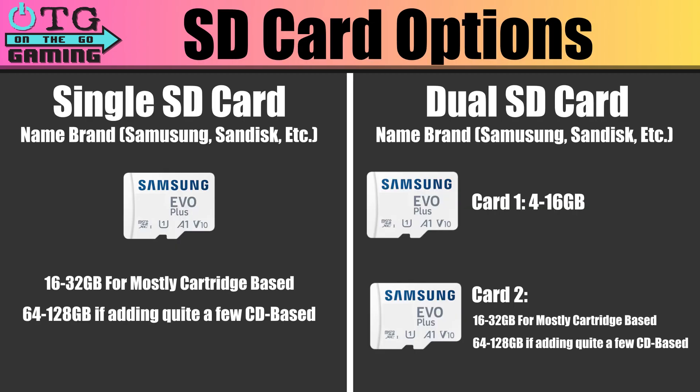Here's a quick note about SD cards. I recommend name brand cards rather than the cheap ones that Ambernic supplies. If you're going to be using a single SD card, then 16 to 32 should be fine if you have mostly cartridge-based games. If you're going to be playing quite a few CD-based games, you might want to consider a 64 or 128 gig card.